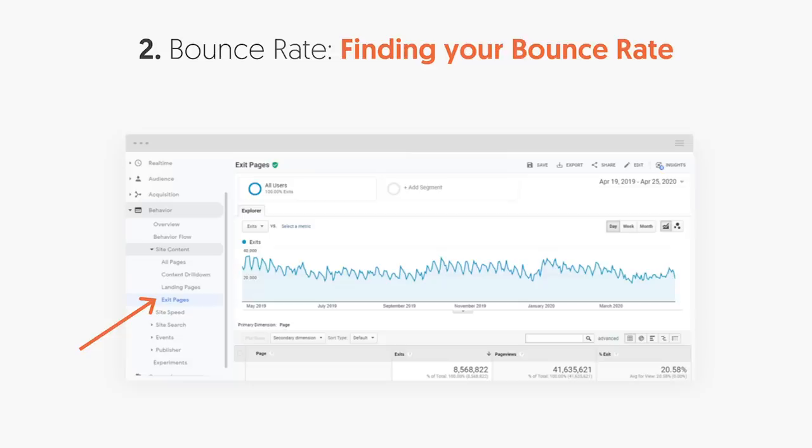The first thing you want to do is within the navigation of Google Analytics, go to Behavior, then Site Content, and then Exit Pages. This will show you all the pages that are causing people to leave your website. If you can fix this and cause less people to leave, your bounce rate will decrease over time. These are the pages to focus on.